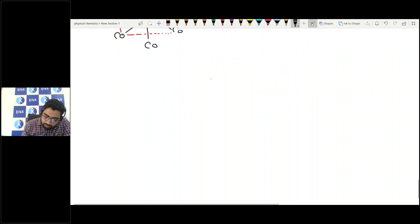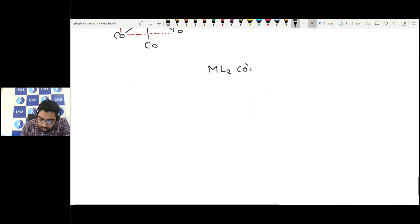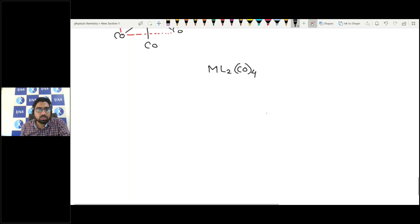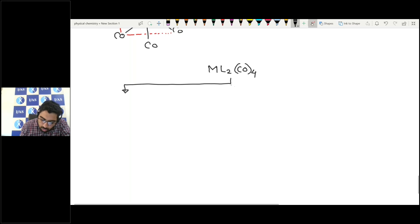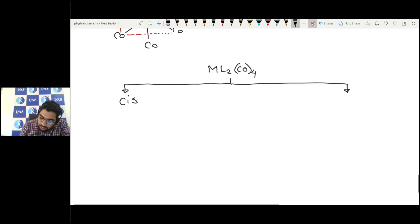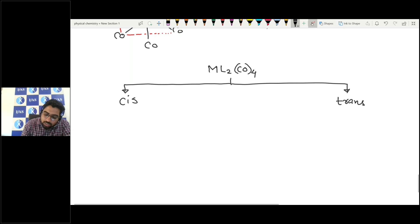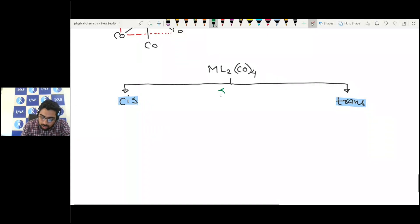The next case is disubstituted octahedral complexes, for example M(CO)₄L₂. This complex has two types of geometrical isomers: one is cis and the other is trans. We need to determine how many IR stretching bands are observed in each isomer, which depends on the symmetry.